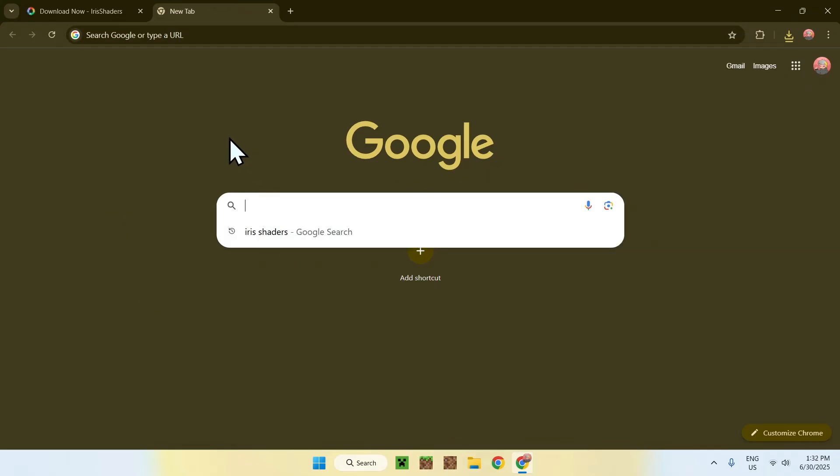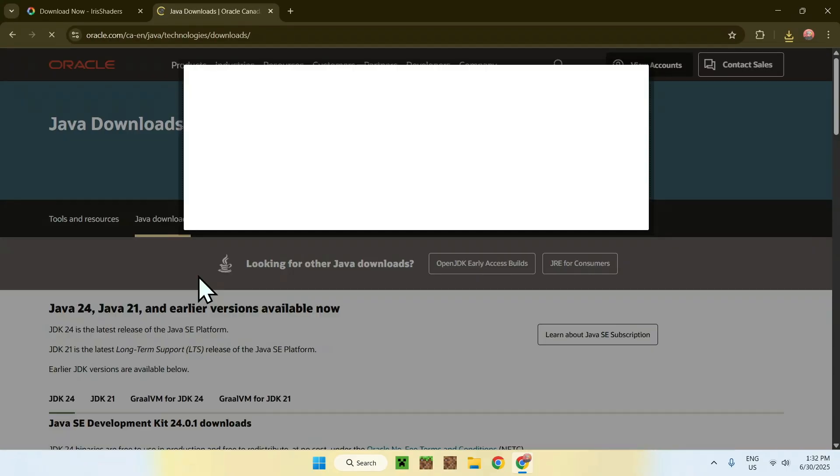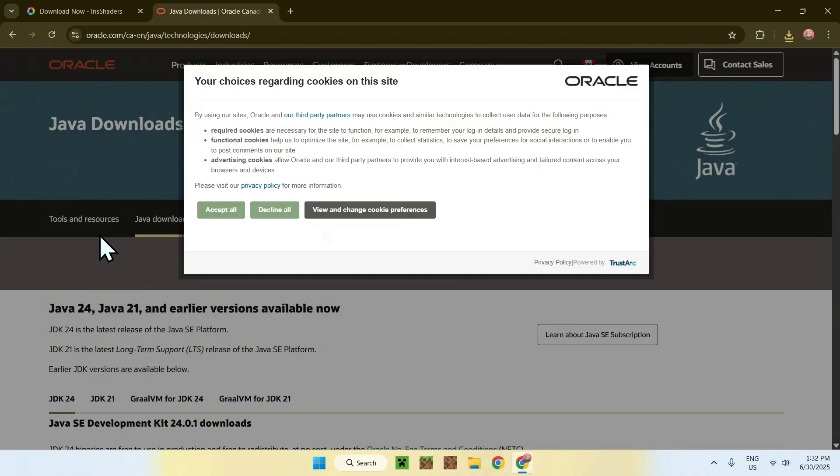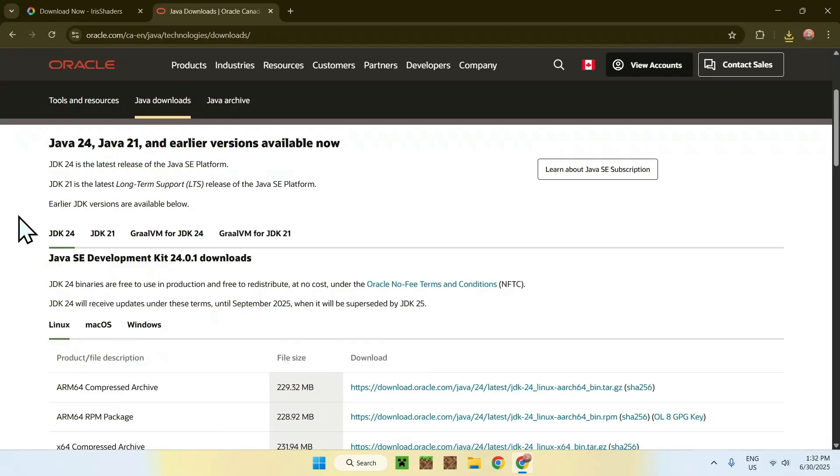I will have this website in the description if you need it as well. It's just called JDK24, and here you'll find a website called oracle.com. Just click on Java Downloads here, and this will bring you to this page. Just do Accept All, and here you want to scroll down.